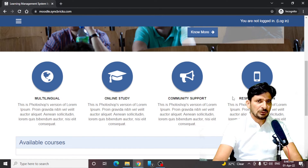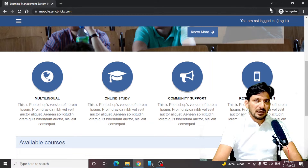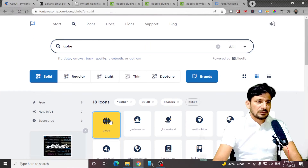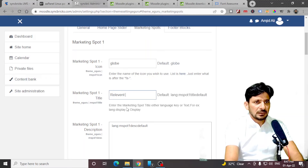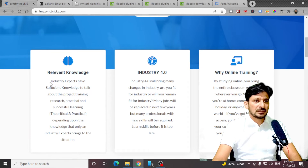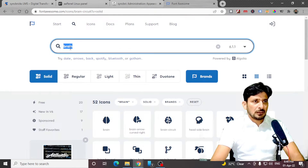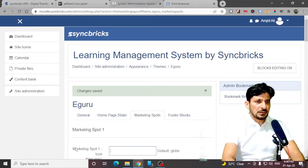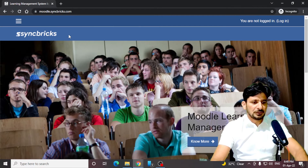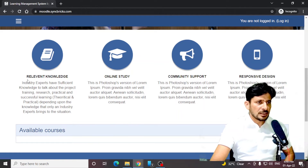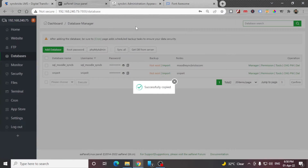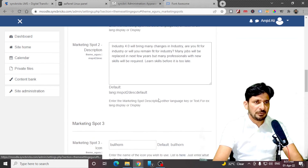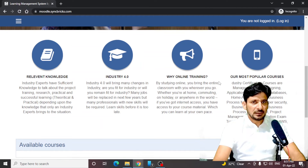If you see down here, these are the marketing spots — multilingual, online study, community support, and responsive design. If you want to change them, you can go here. The icon is globe — you can choose icons from the font. The title I can change here to 'Relevant Knowledge'. I can choose this particular text. The icon was globe, so I will be choosing book. FK book — here I'll be typing 'book'. Save here. You can see here the book icon. So I'll be changing them one by one quickly. Marketing spots have been changed — refresh this and you can see all the changes.